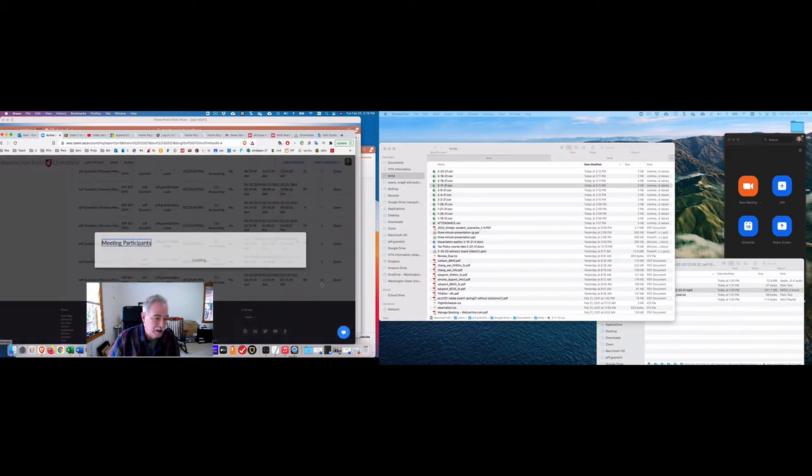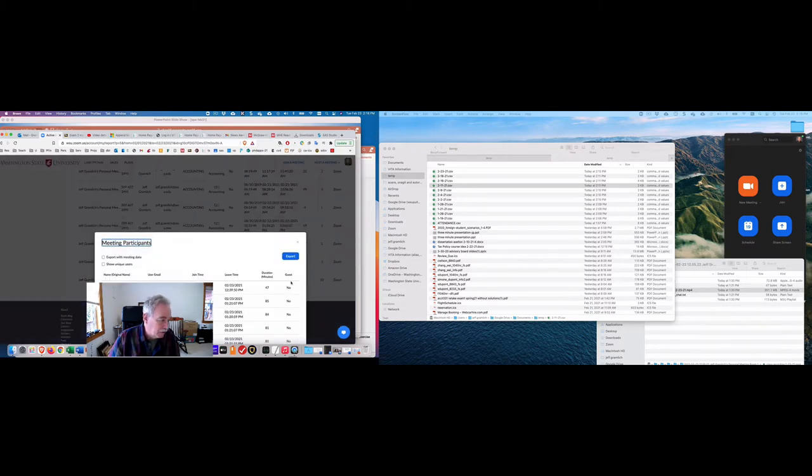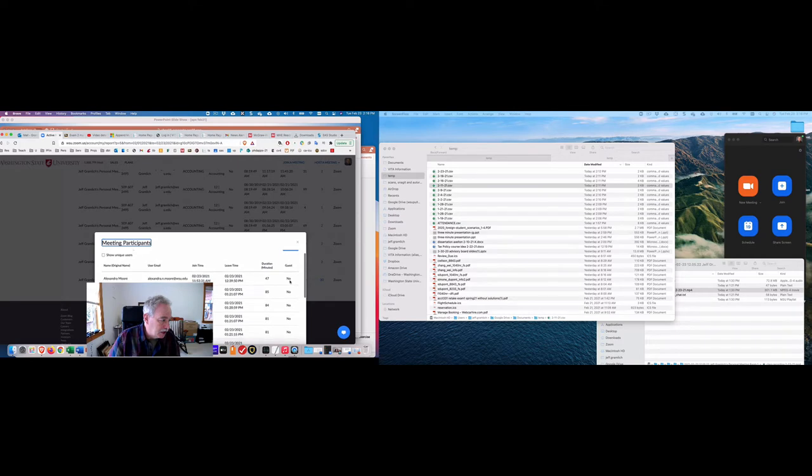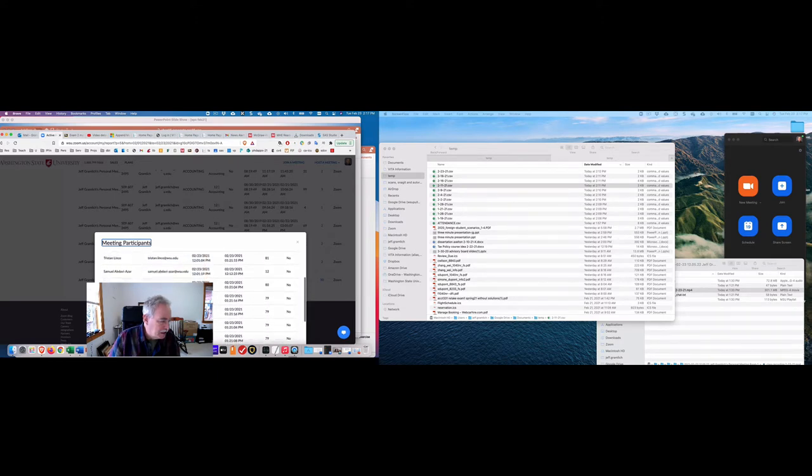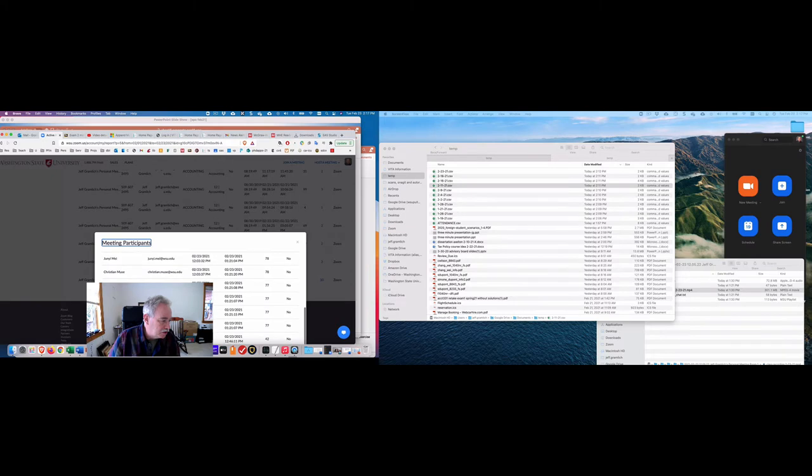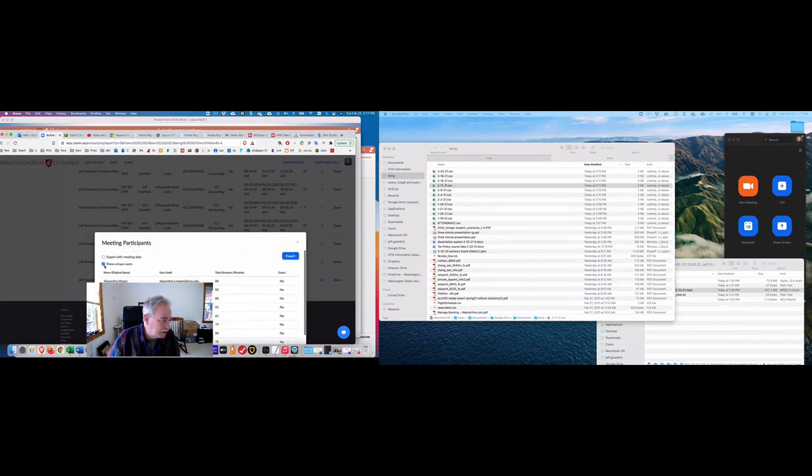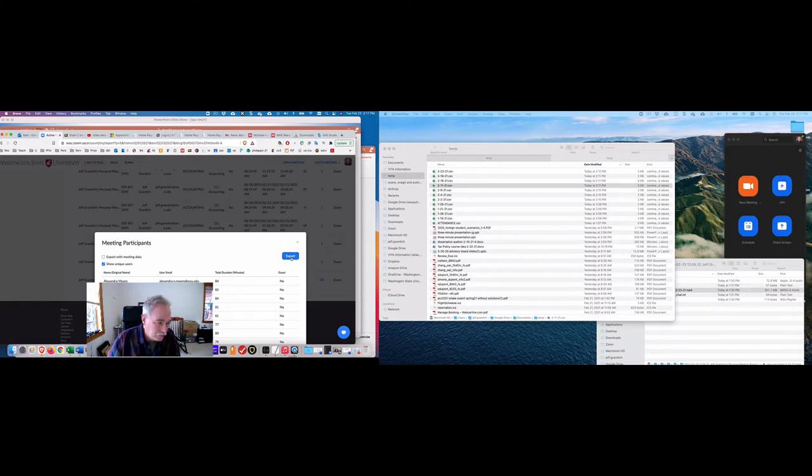And if you click on this, you get the members. I don't know about the unique users. I mean, let's try that. Yeah, that's probably even better just like that, the unique users and then I export it.